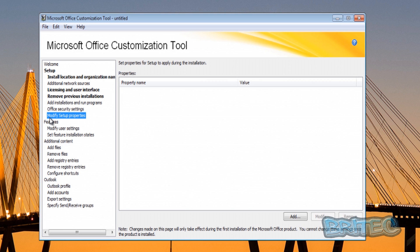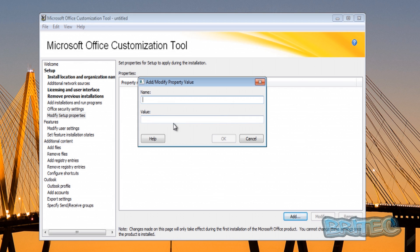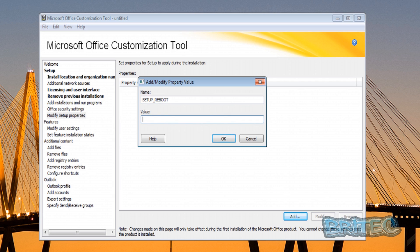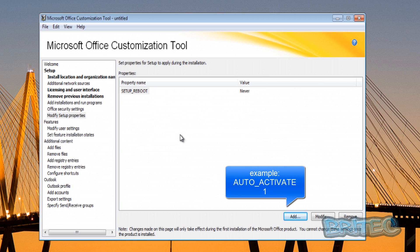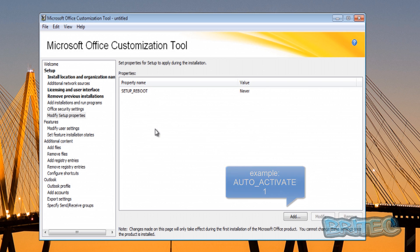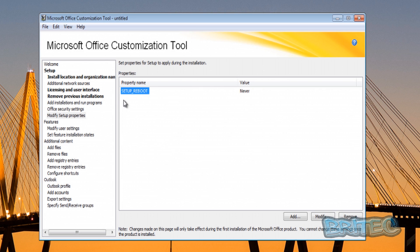Let's take a look at Modify Setup Properties. Here you can add in changes to your installation. What you need to do here is click on the Add button. Say for argument's sake you wanted to change the reboot properties of your installation - you could put in there something like SETUP_REBOOT and set the value to Never. That will allow the PDQ deployment to take care of the rebooting rather than the installation. Another example would be AUTO_ACTIVATE with value 1. There's loads of other types that you can add in as well. There's loads of information on the internet of how to customize that part.